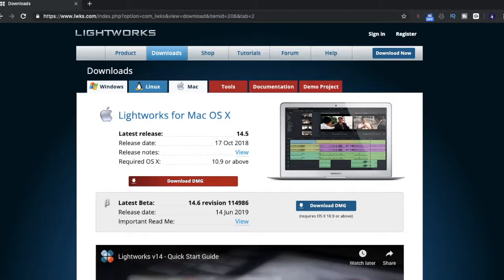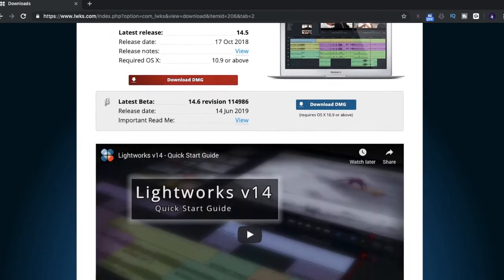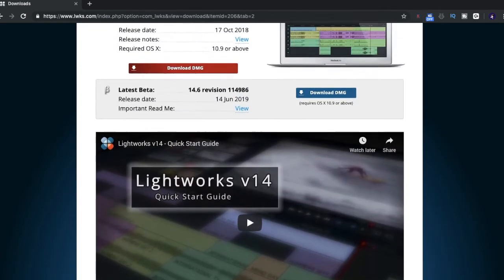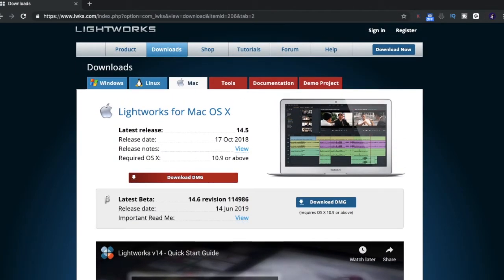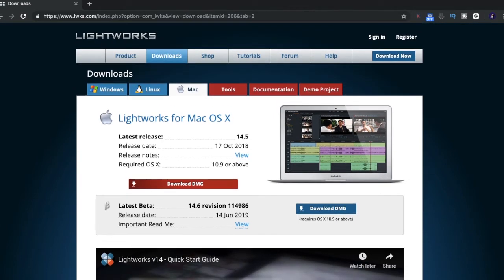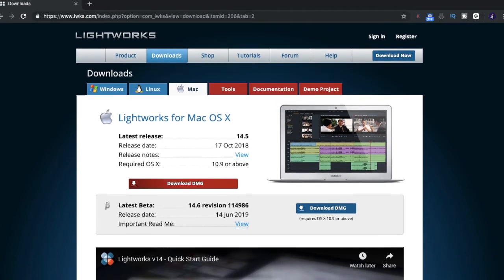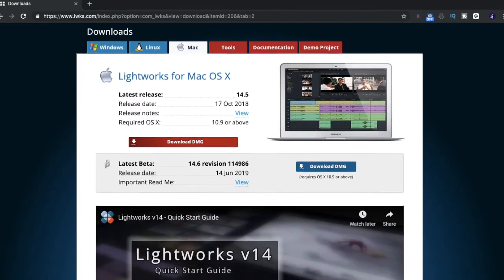Lightworks is another application that is not as well known as some of the other editors on this list. You can download it online — it's not available on the App Store as far as I know; I had a quick search and could not find it. You can simply Google search for it. It's not just available on Mac, but also on Windows and Linux as well.